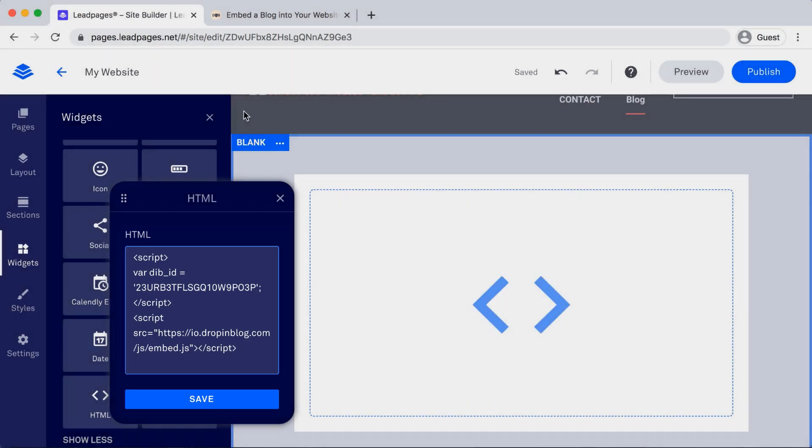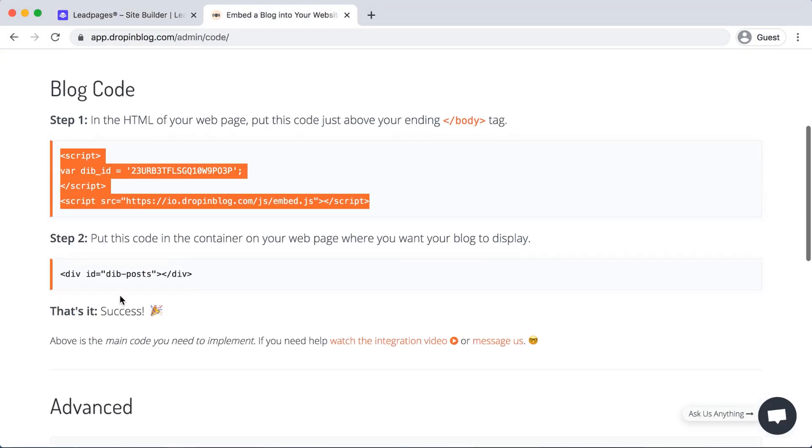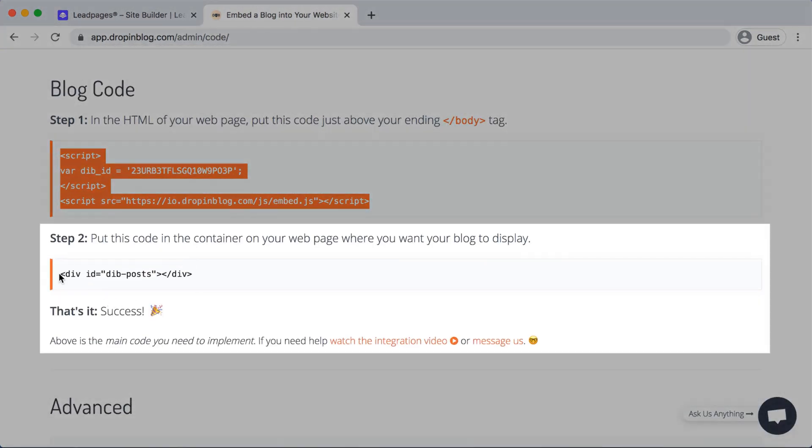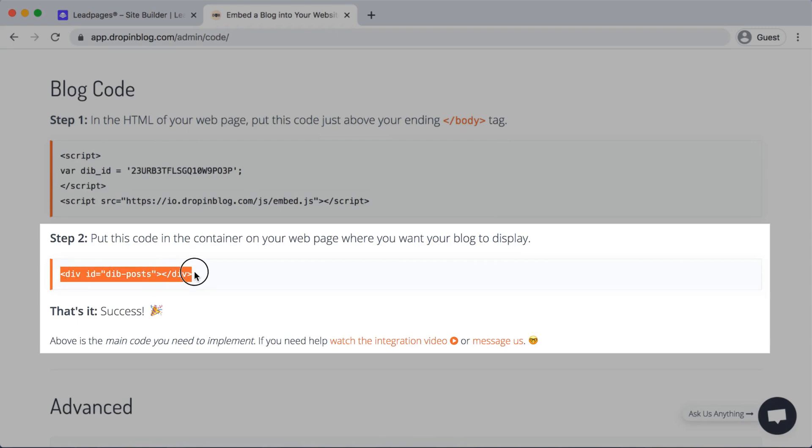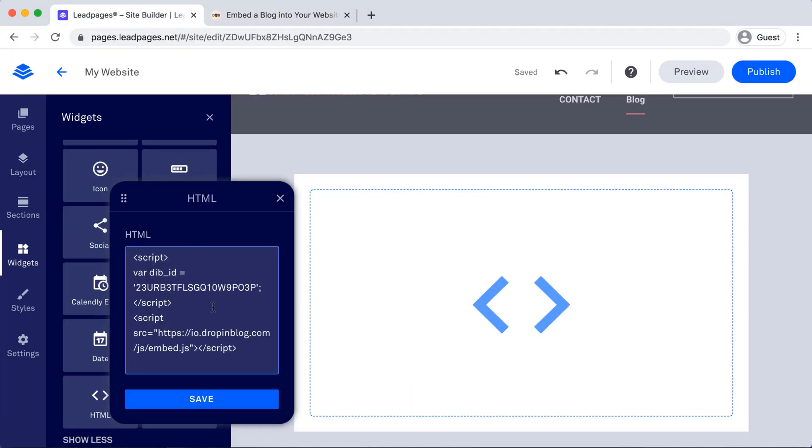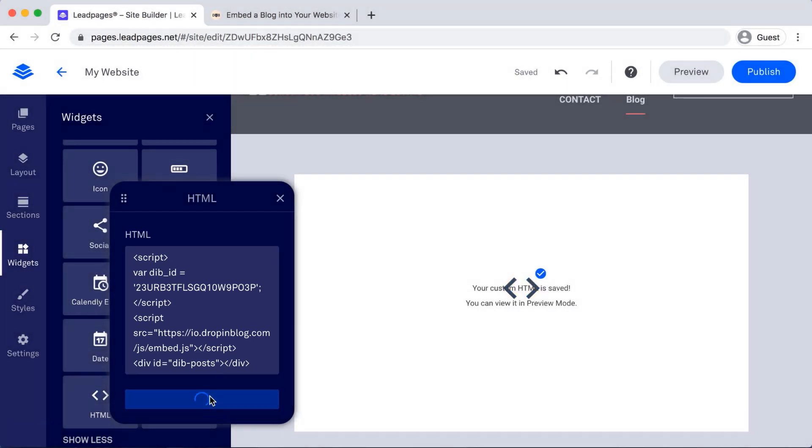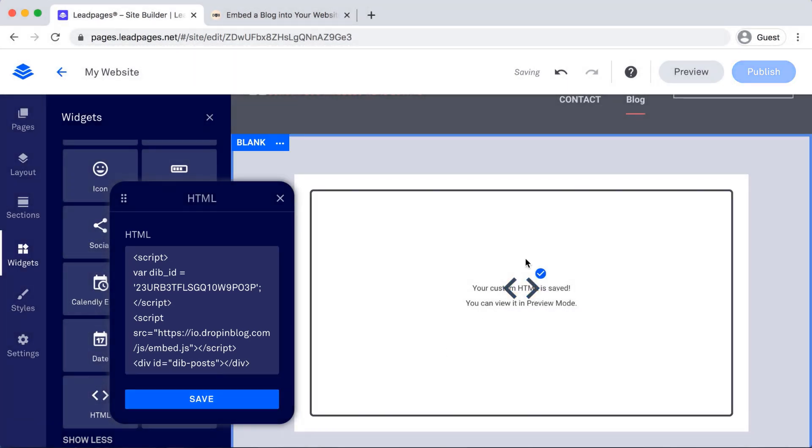Enter once, go back and copy Step 2's code. Go back over, paste that in, and then hit Save. Perfect.